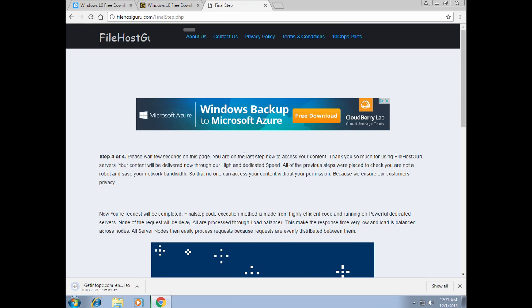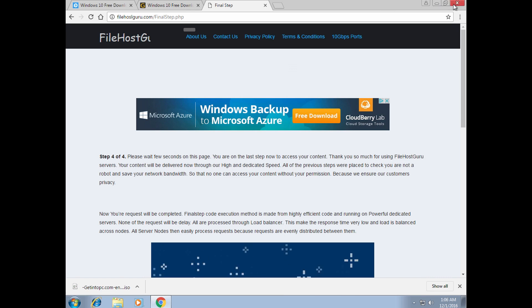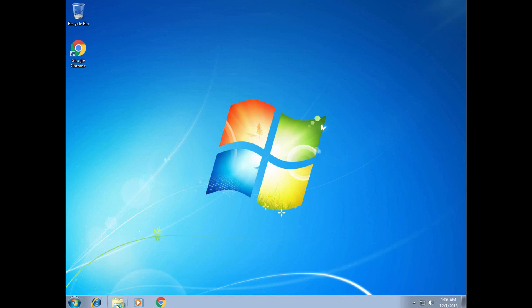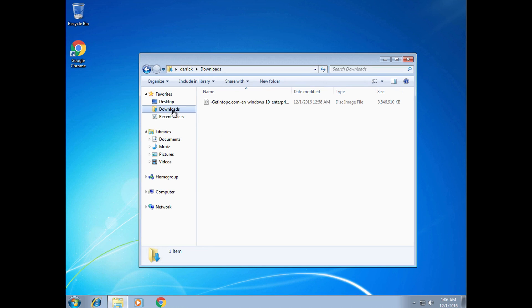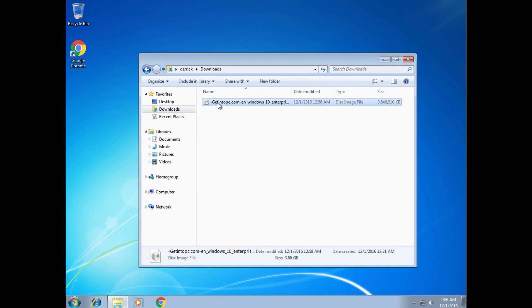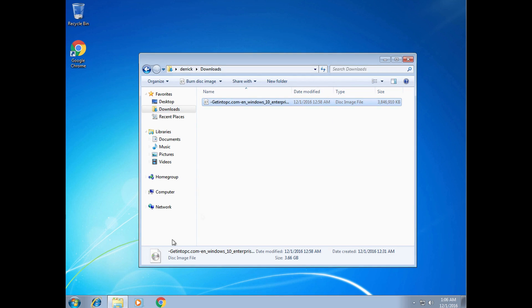That will last approximately 35 to 60 minutes, so I will skip all parts which require waiting. When it's downloaded and you want to open that file, you probably won't be able to do that because it is an ISO file.